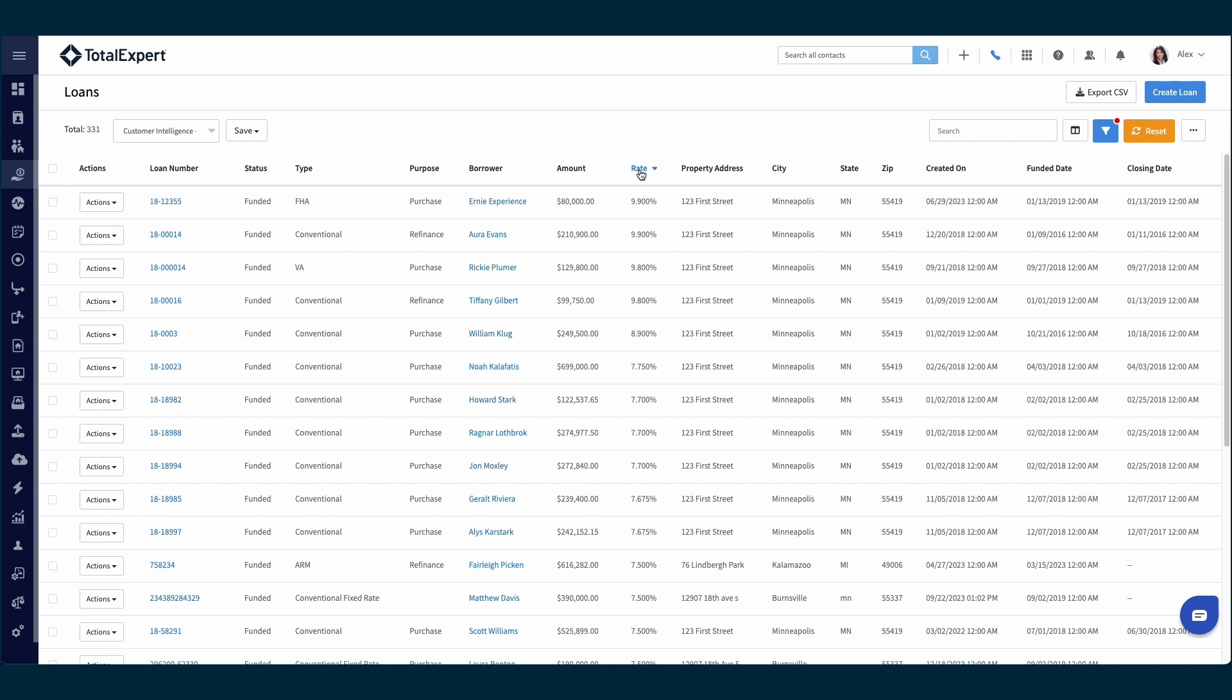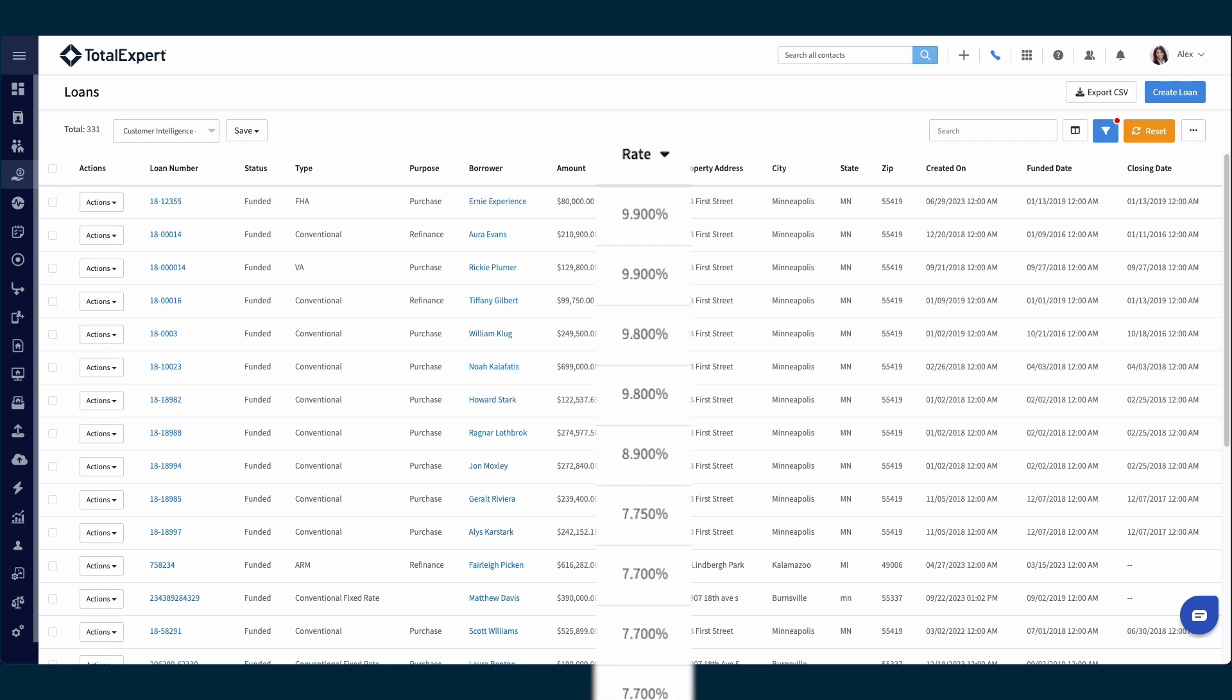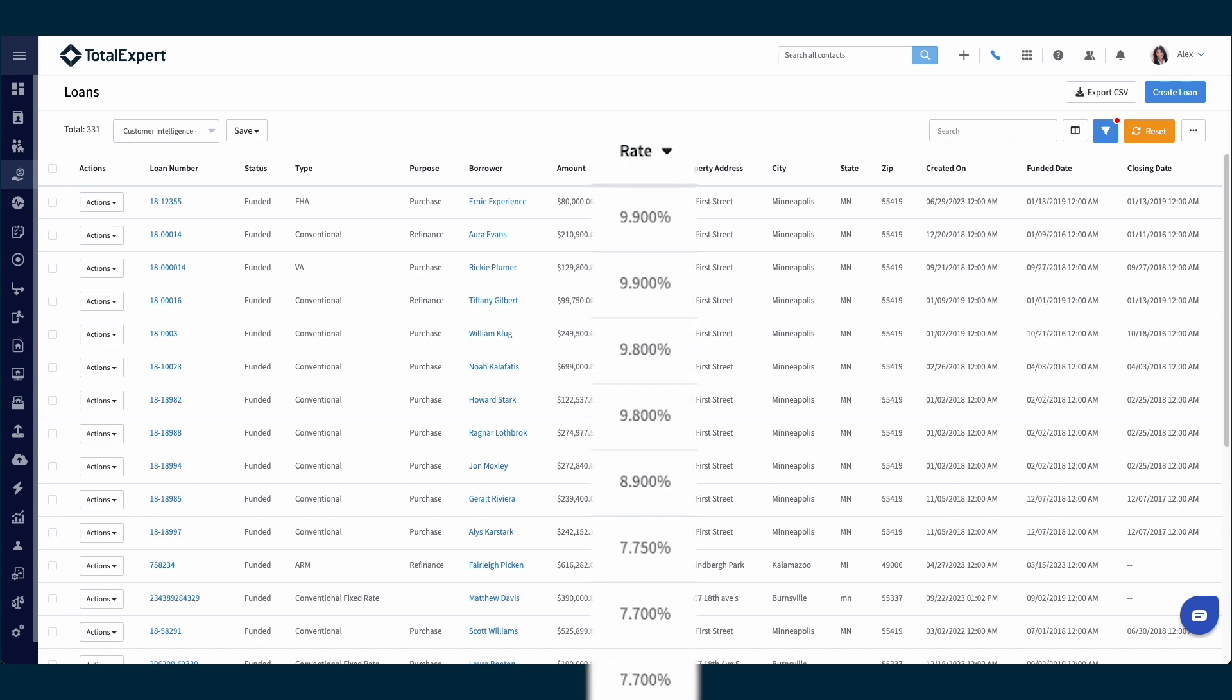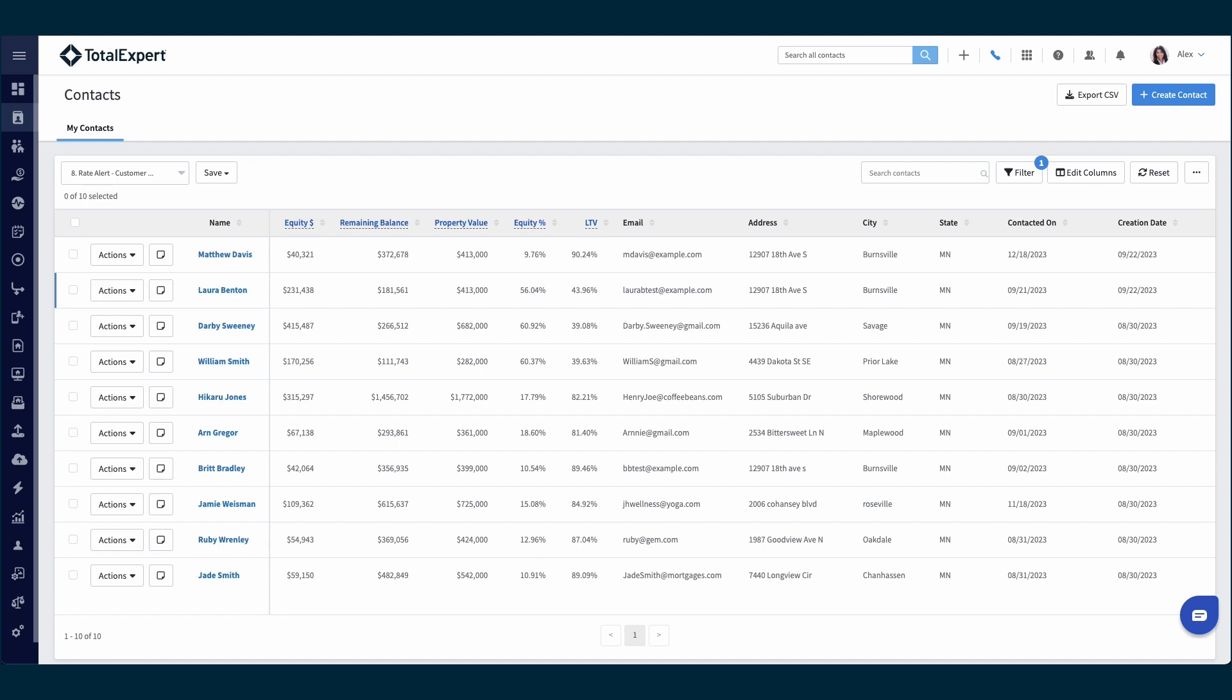a list of refi opportunities and stack rank them in a prioritized view based on which customers would benefit most from the most recent fluctuation in rates. Customer intelligence enriches your database with other valuable data sources, and important details